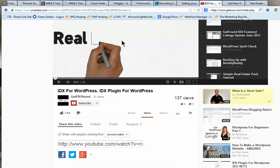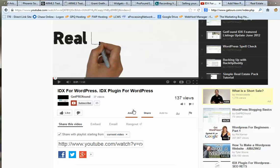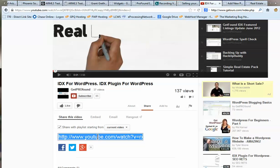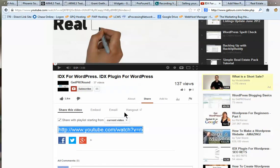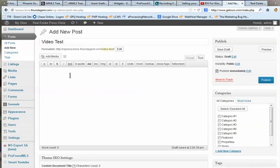Pop over to YouTube. I've already got the video I'm going to be embedding pulled up. When you first see your video on YouTube, look for the tab that says Share. When you click it, you'll get a URL on your screen. Just copy that and then carry it back to your post and paste it in.